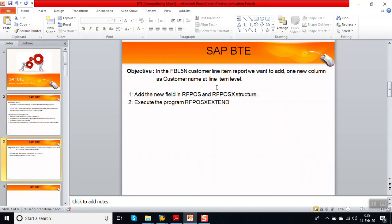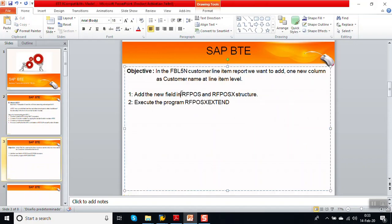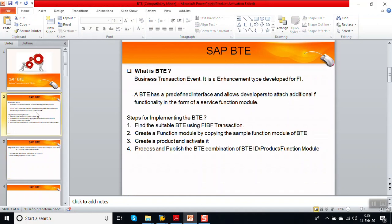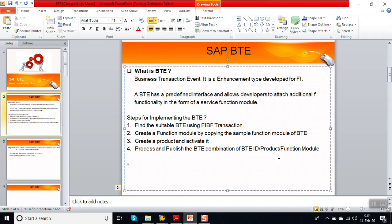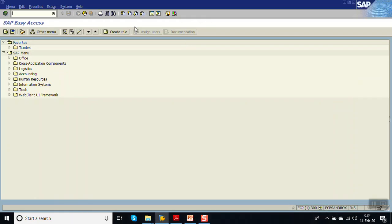Let me summarize what we have done. First, we added the new field in the append structure of RFPOS and RFPOSX. Then we ran the adjustment program. After finding the suitable BTE event, we created a function module by copying the standard BTE function module. Then we created a Product. And then we maintained the combination of BTE ID, Product, and Function Module. Now let's go for testing.